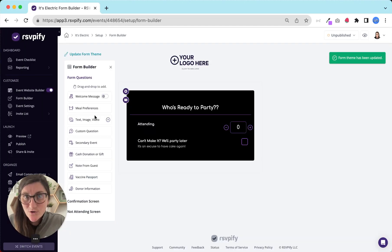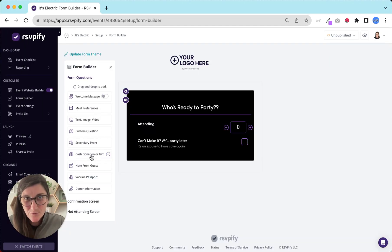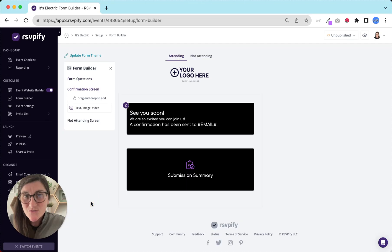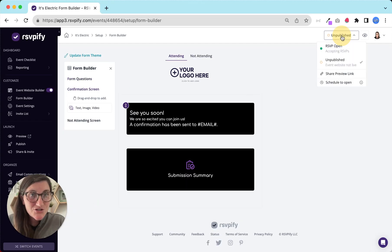Add some custom questions to your form. More on that in a separate video. Update your submission summaries, then publish, and you're ready to go.